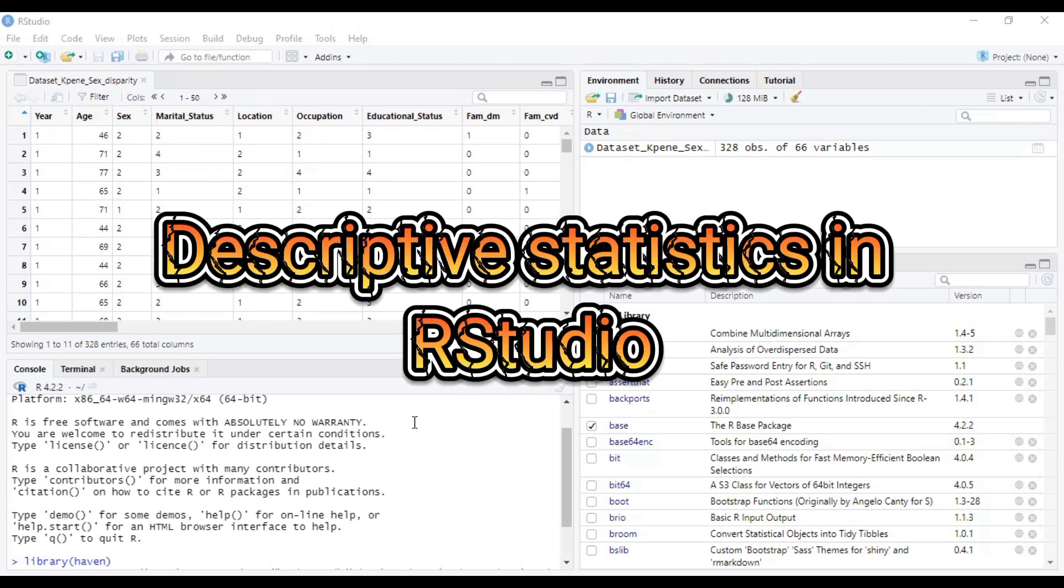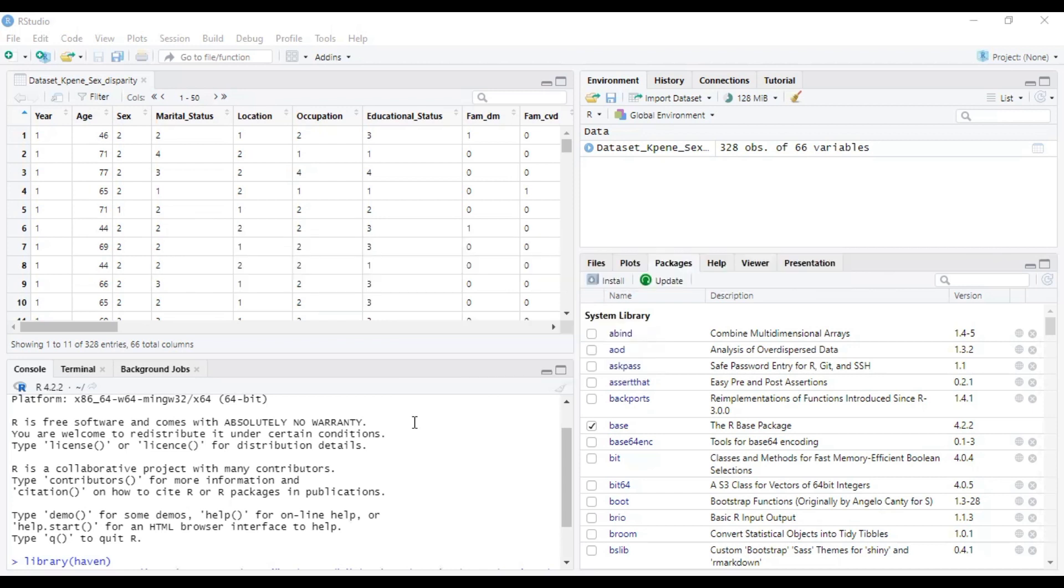If you watch this video right to the very end, you will be in position to know how to run mean, median, standard deviation, and percentiles using R Studio. So we encourage you to stay on and watch this video right to the very end.